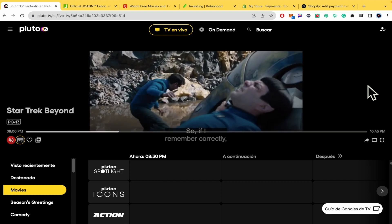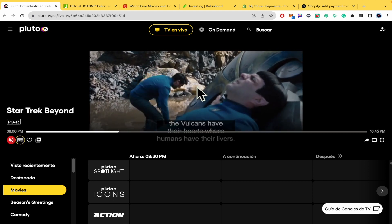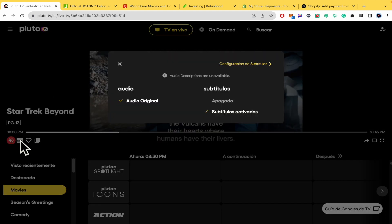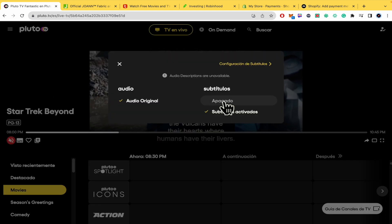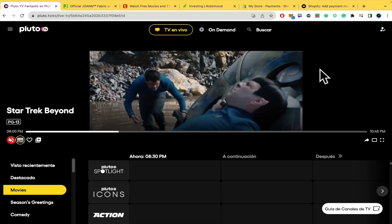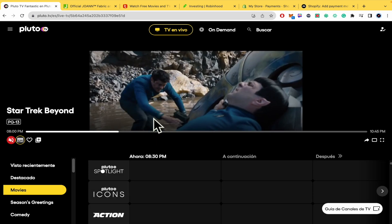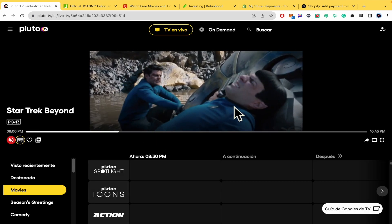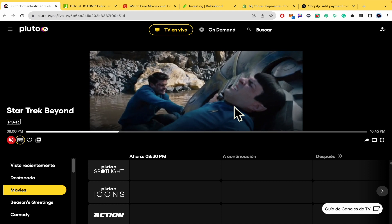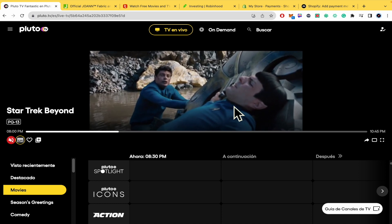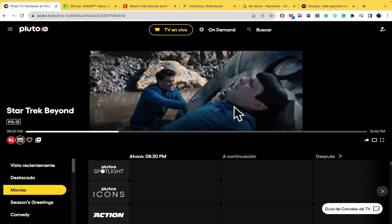And that's how you can do it. In any case if you want to deactivate your subtitles, go to that menu again, deactivate it and voila. That's how you can turn on subtitles on Pluto TV.